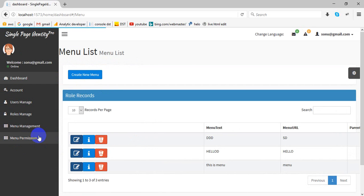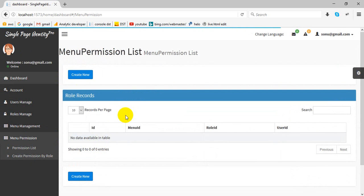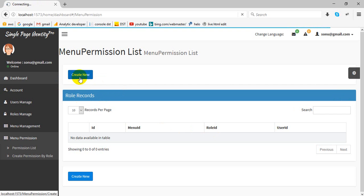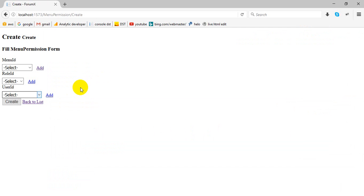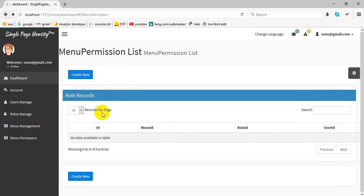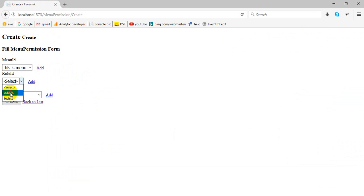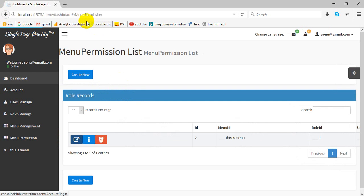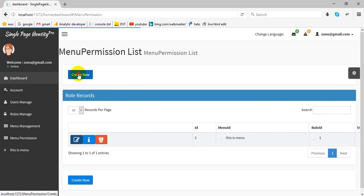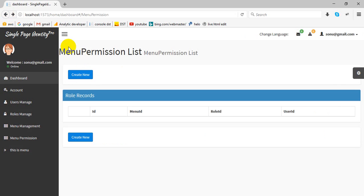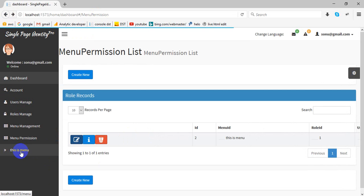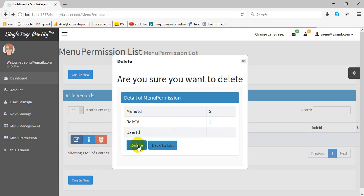Now we're going to give menu permission to any URL, role, or user. This is a page to create new. This is pending to make changes. Menu permissions are coming here and I'm going to delete this one.